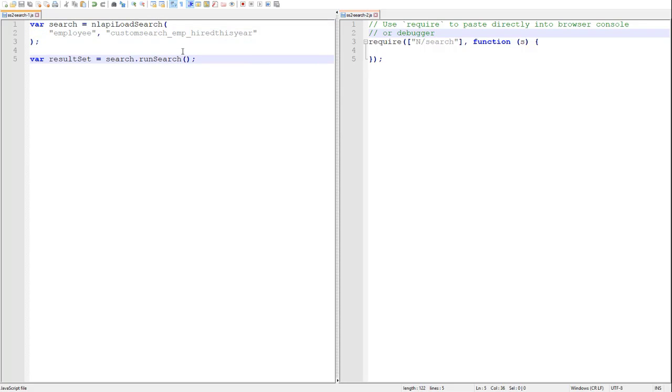In 1.0 we leverage nlapiLoadSearch to obtain a reference to the saved search. Then we call its runSearch method to execute the search on the server. Now that doesn't actually retrieve any results for us. We will get to that in just a minute.